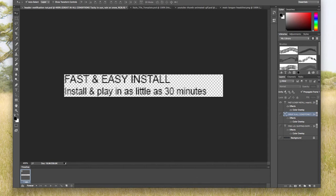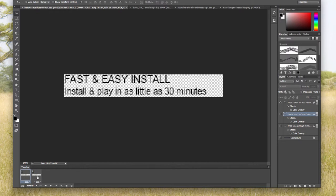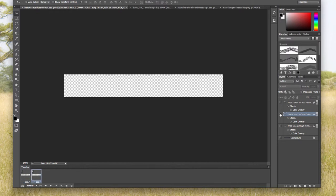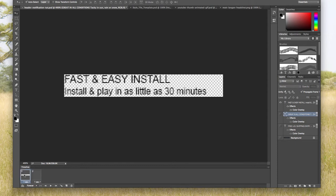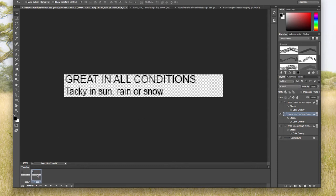Once I'm there, I want to go ahead and duplicate this initial frame by clicking on this little page that looks like it's been peeled up a bit. So now I have two different frames. The second frame, I want to show the second message so that on the first frame, I'm showing one message. The second frame, I'm showing another message.